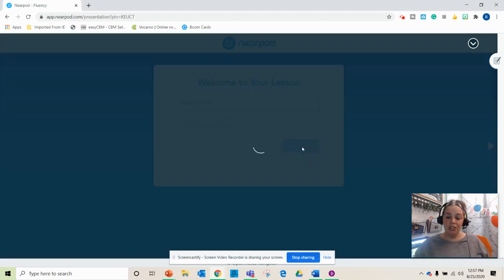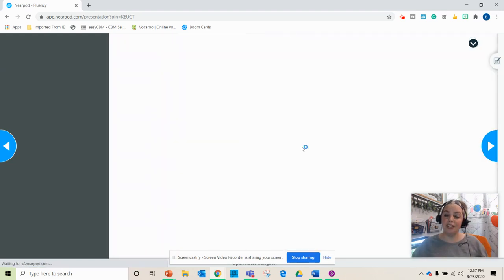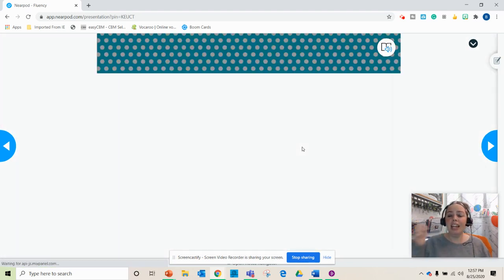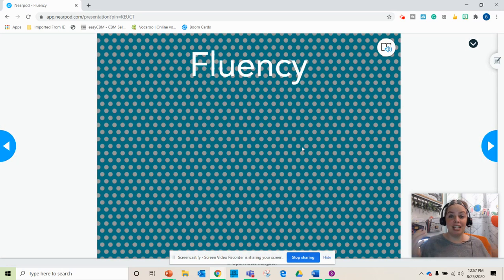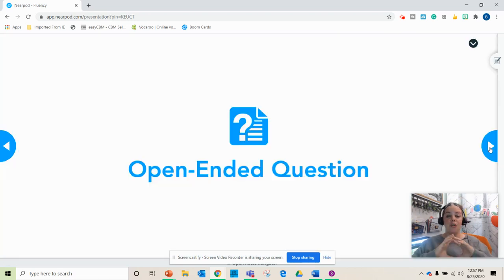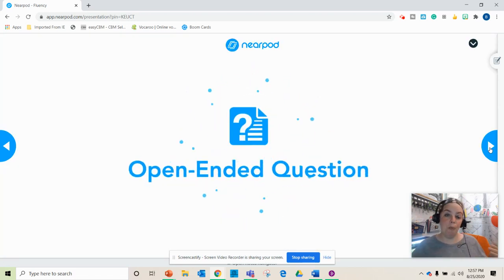Once the students are given their link or their code, they're going to join the lesson. They'll type in their name and up will pop the lesson for them. So this is our fluency lesson. I did it as an open-ended question.